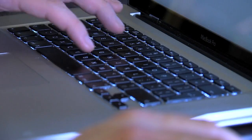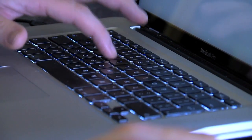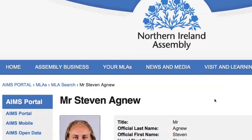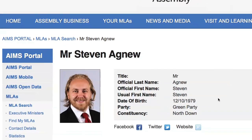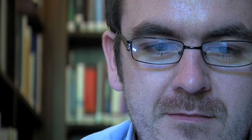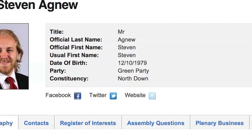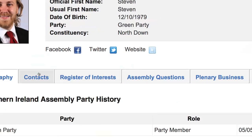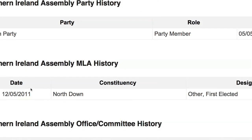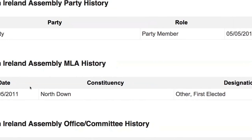Once you have found your MLAs, you can find out more about the offices they hold in the Assembly, the committees they sit on and the issues they're passionate about. This can often be helpful if you want to find an MLA with a particular interest or cause.